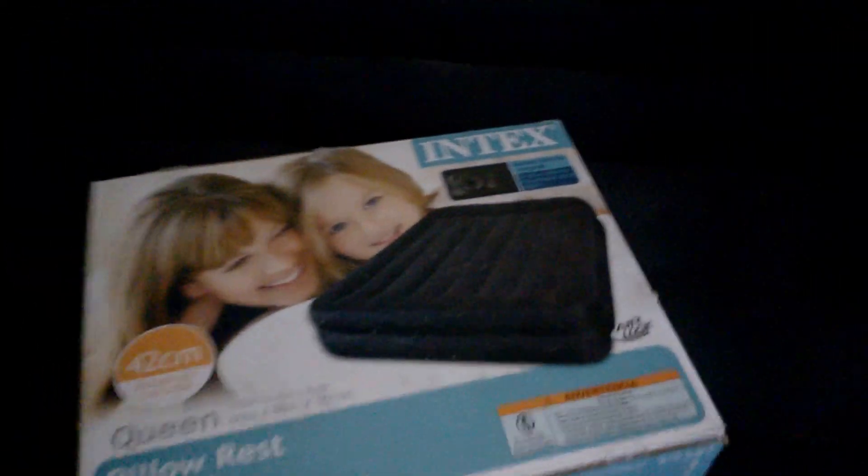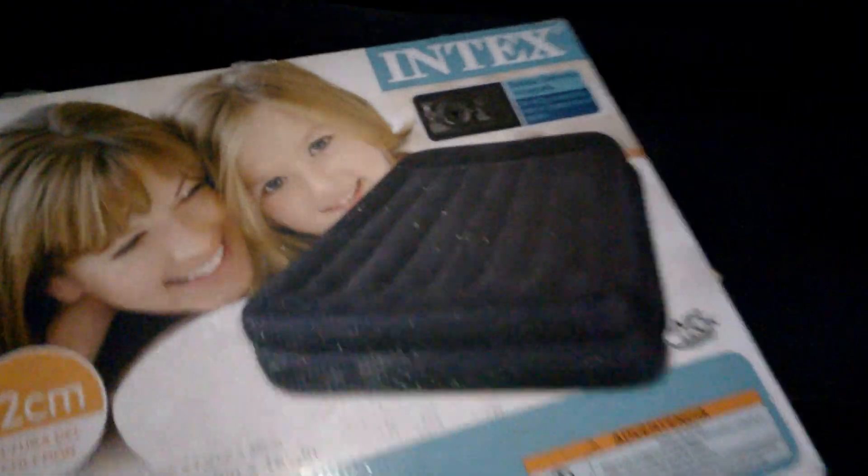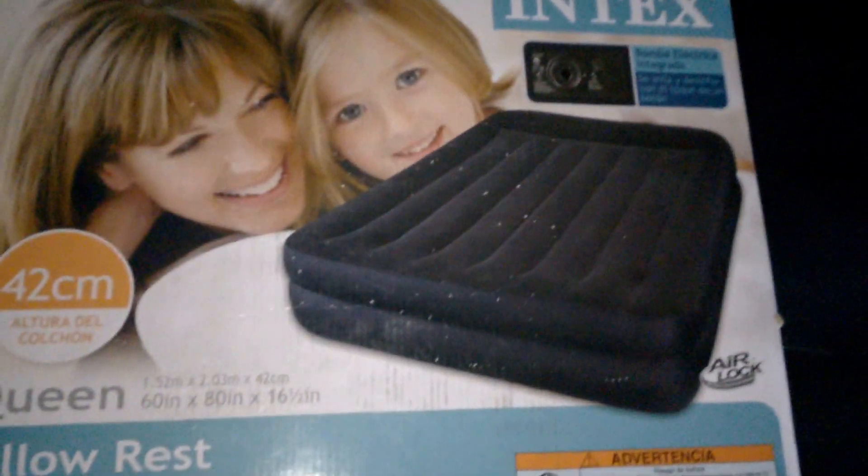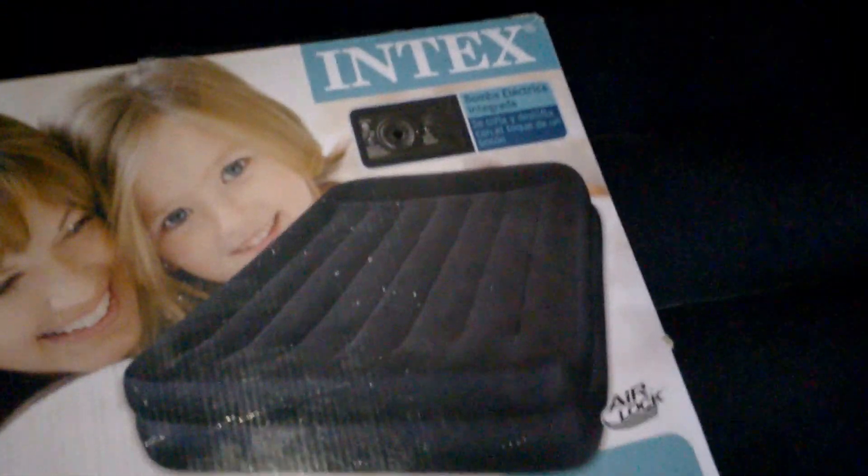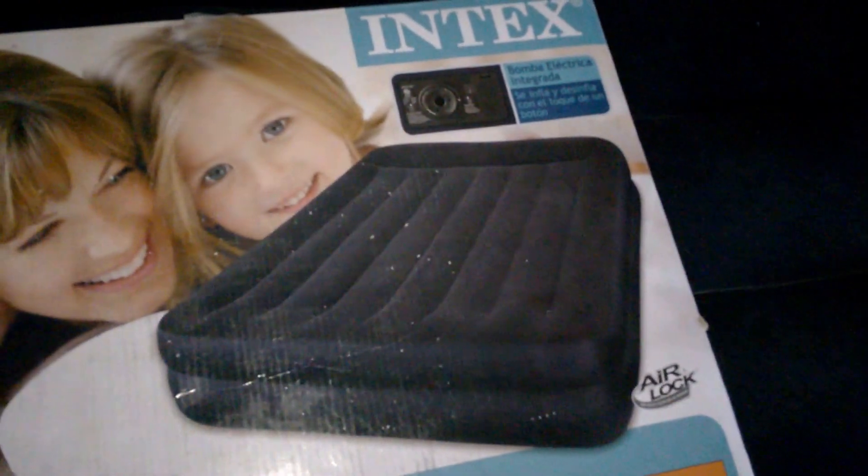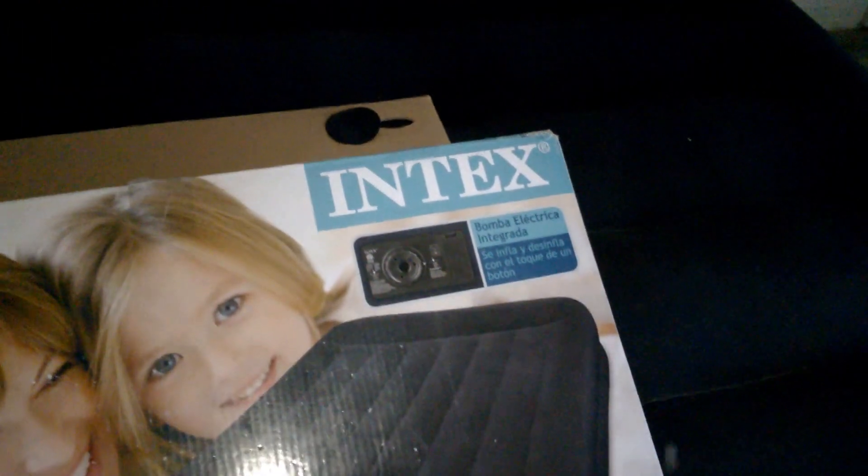Here it is, here's the box. I think it's a queen size. Got it off eBay. It's got the air pump built into it.